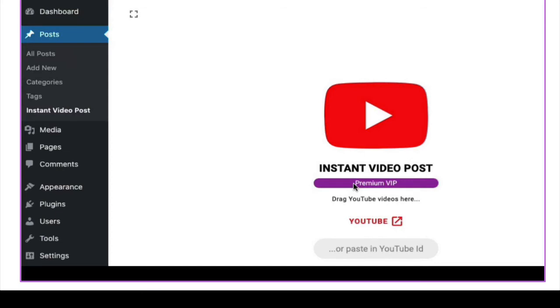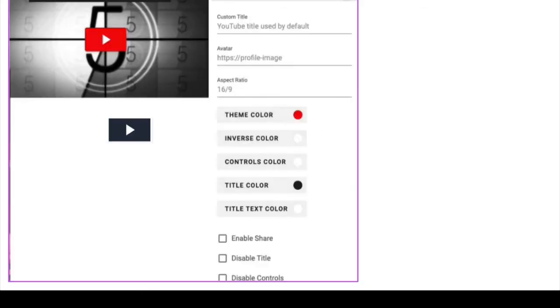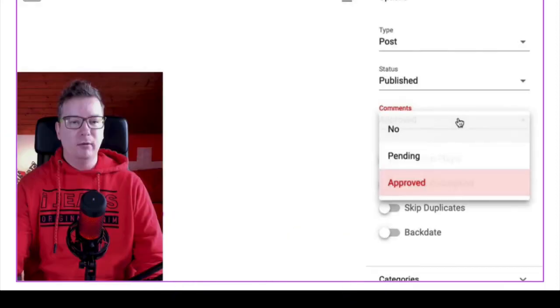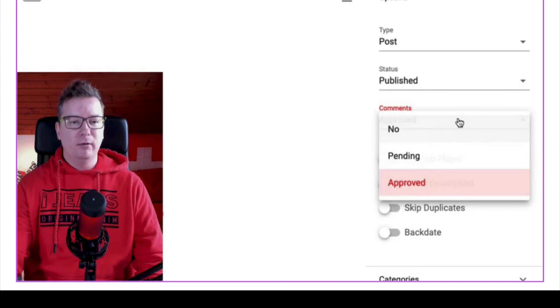So again, you got these different options. Let me show you here that with the video player options, you got all these options here. You can change the theme color. You have some other controls. As you can see down here with the enable, share, disable title, and then disable controls, you do have those options down there as well. Last but not least, with the upsell, there's comments that get pulled in with the video.